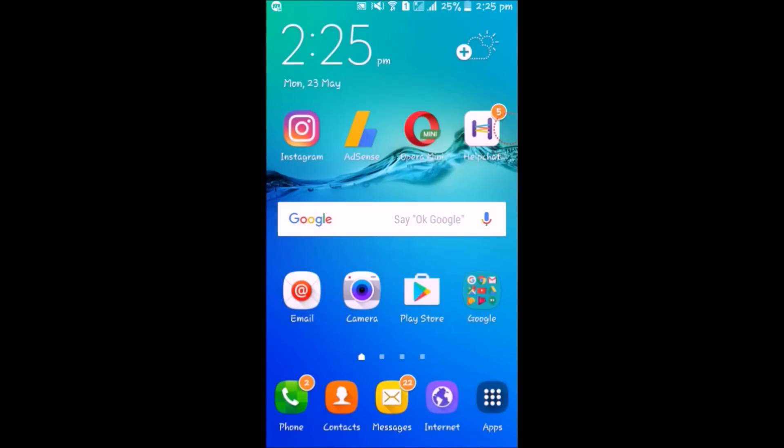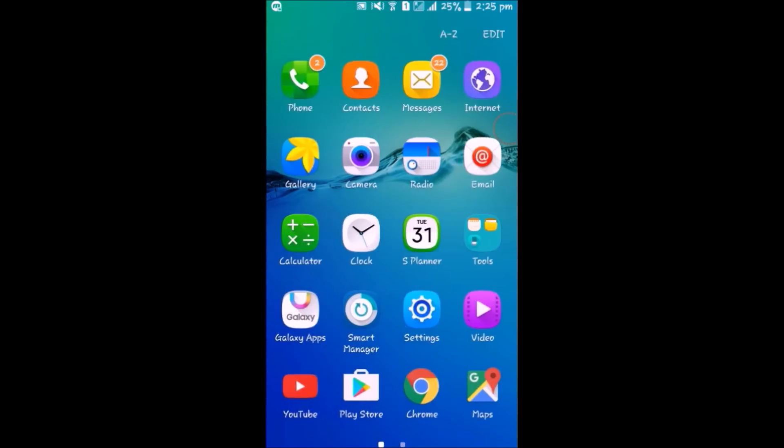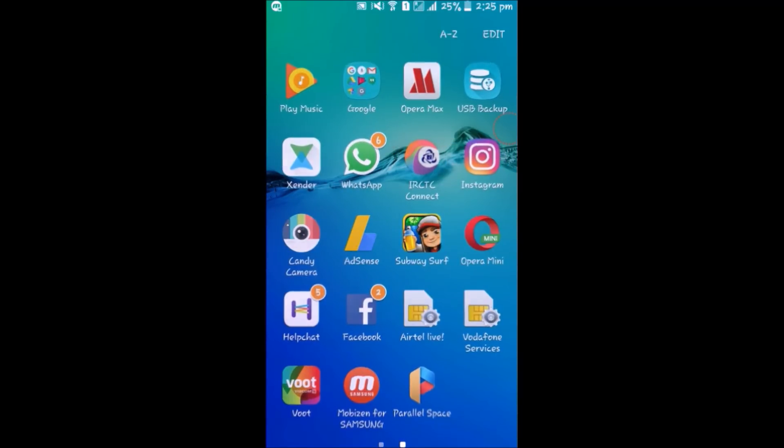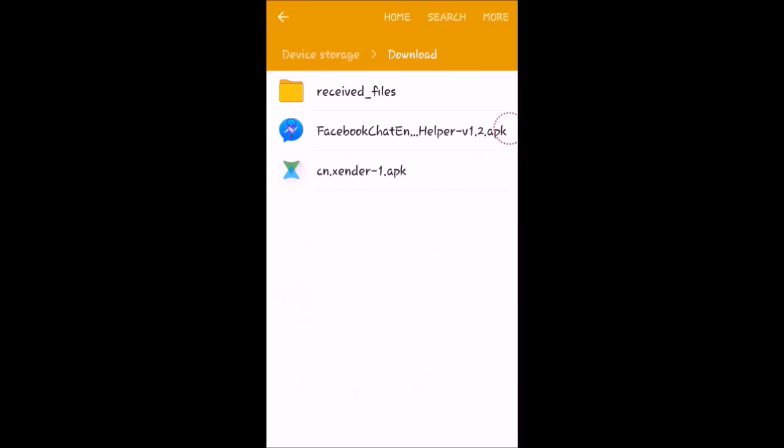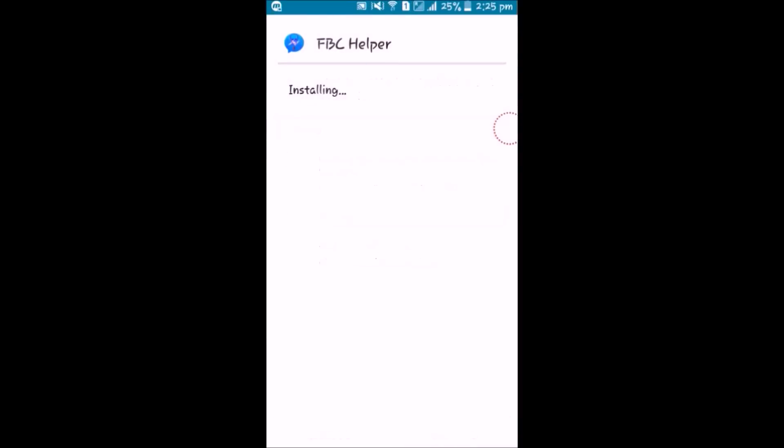So at first you have to download an APK file. I will give you the download link in the video description. So now I am installing it, I already have downloaded it.